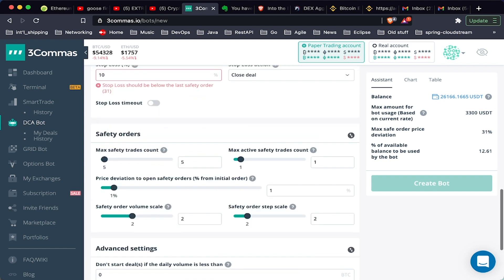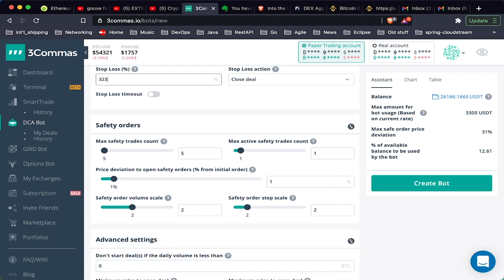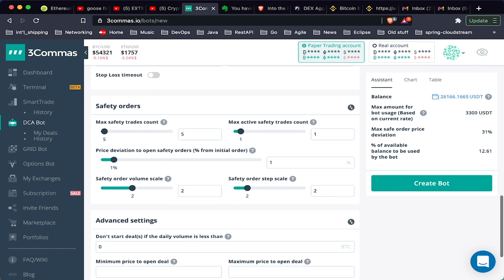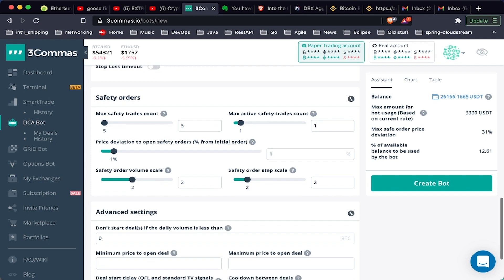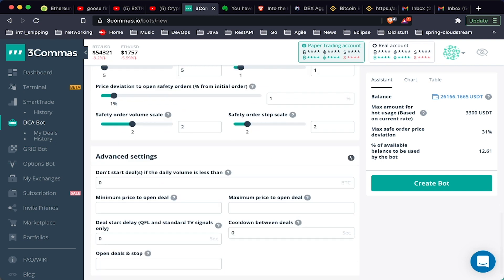As you can see here, it's warning me that the stop loss should be below the last safety order, which in this case it looks to be 31%. That's a lot of protection, and that is the great thing that you can do with safety orders.